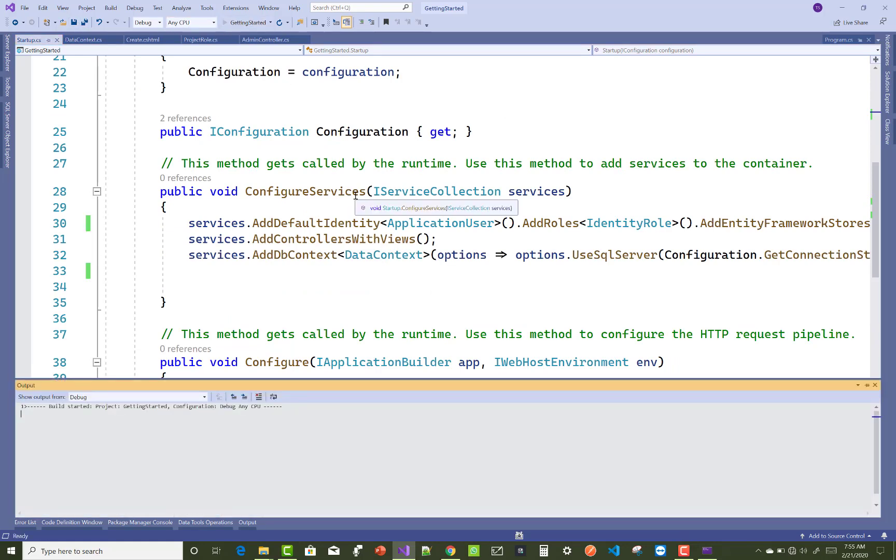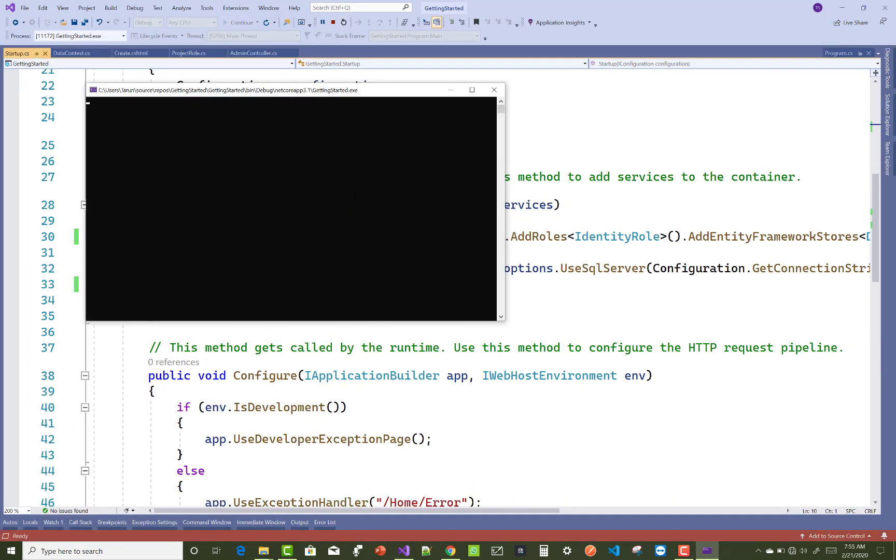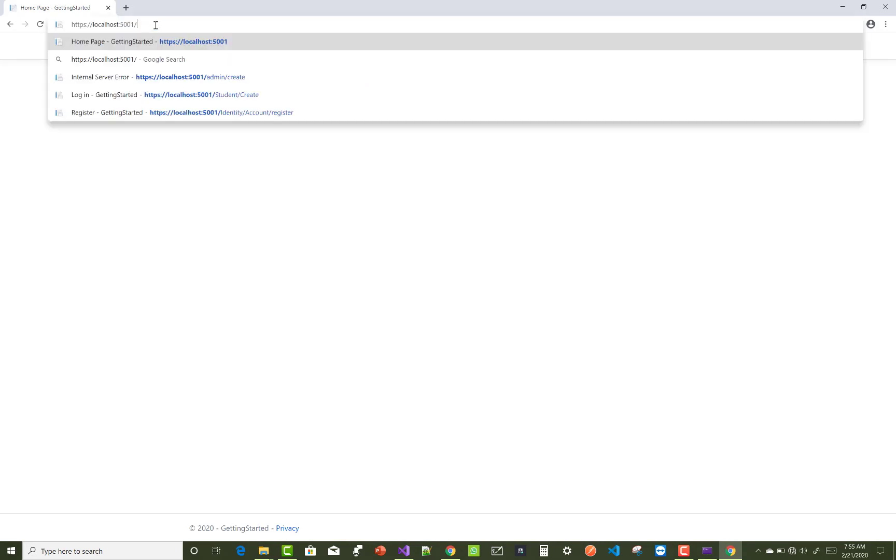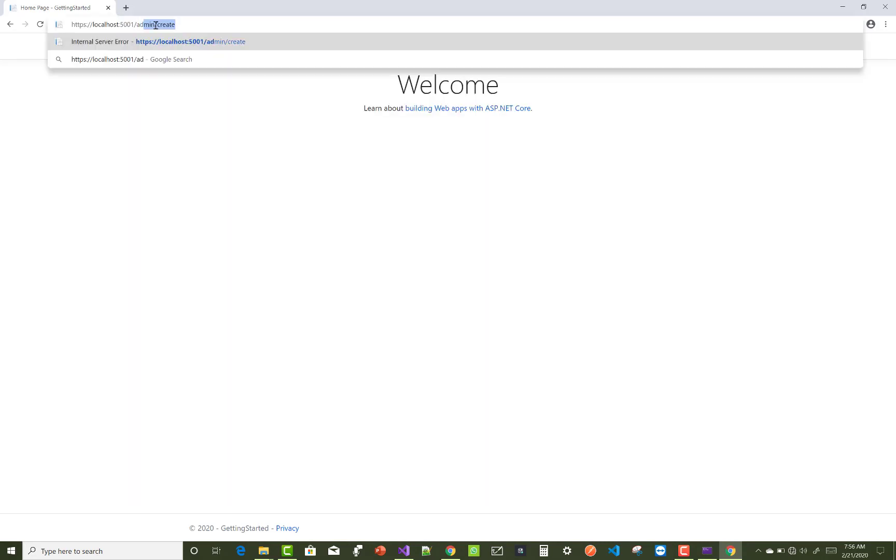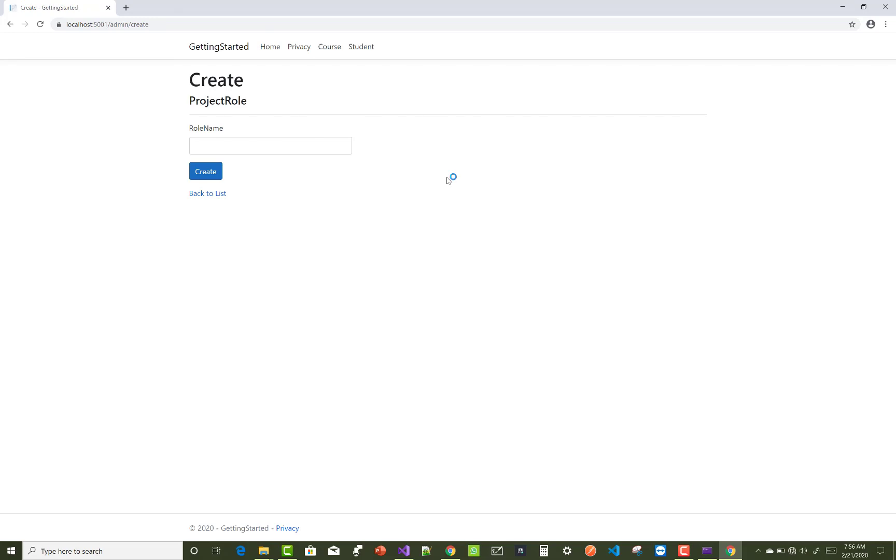Let's restart your service and your problem is resolved. Thank you for watching this video and keep watching all other videos related to ASP.NET Core.